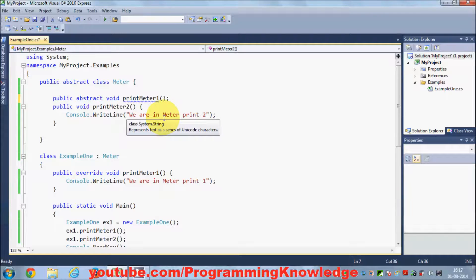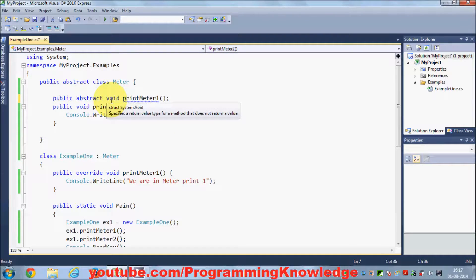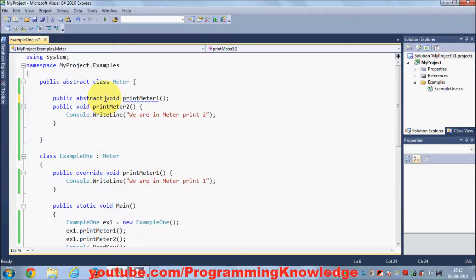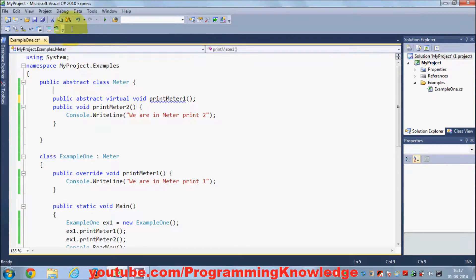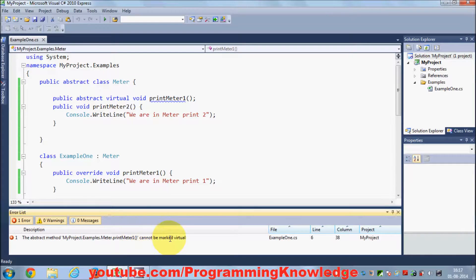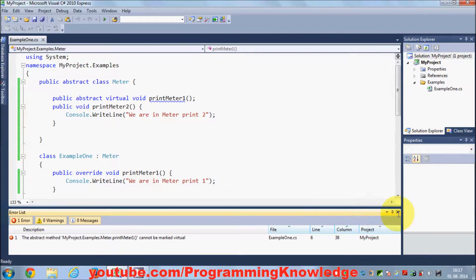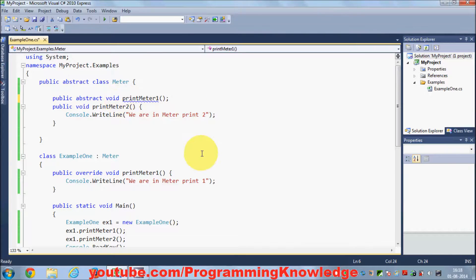The third rule is an abstract method cannot use the virtual modifier. When we learned polymorphism, we used the virtual keyword to declare a method prototype so it can be defined somewhere else. If you write something like public abstract virtual void, it's not allowed in abstract classes. When you run the program it gives an error which says this method cannot be virtual — abstract class methods cannot be virtual.